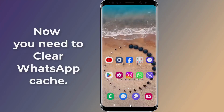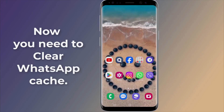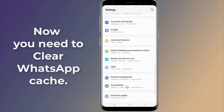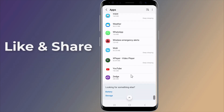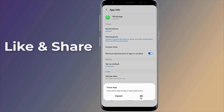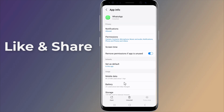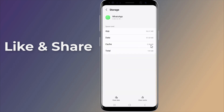Now you need to clear WhatsApp cache. Go into your Android settings. Navigate to the Apps area of the settings. Scroll down and tap on the WhatsApp app. Force stop. Now tap on Storage. Now clear cache. Check if the issue is resolved. If not, proceed to the next step.